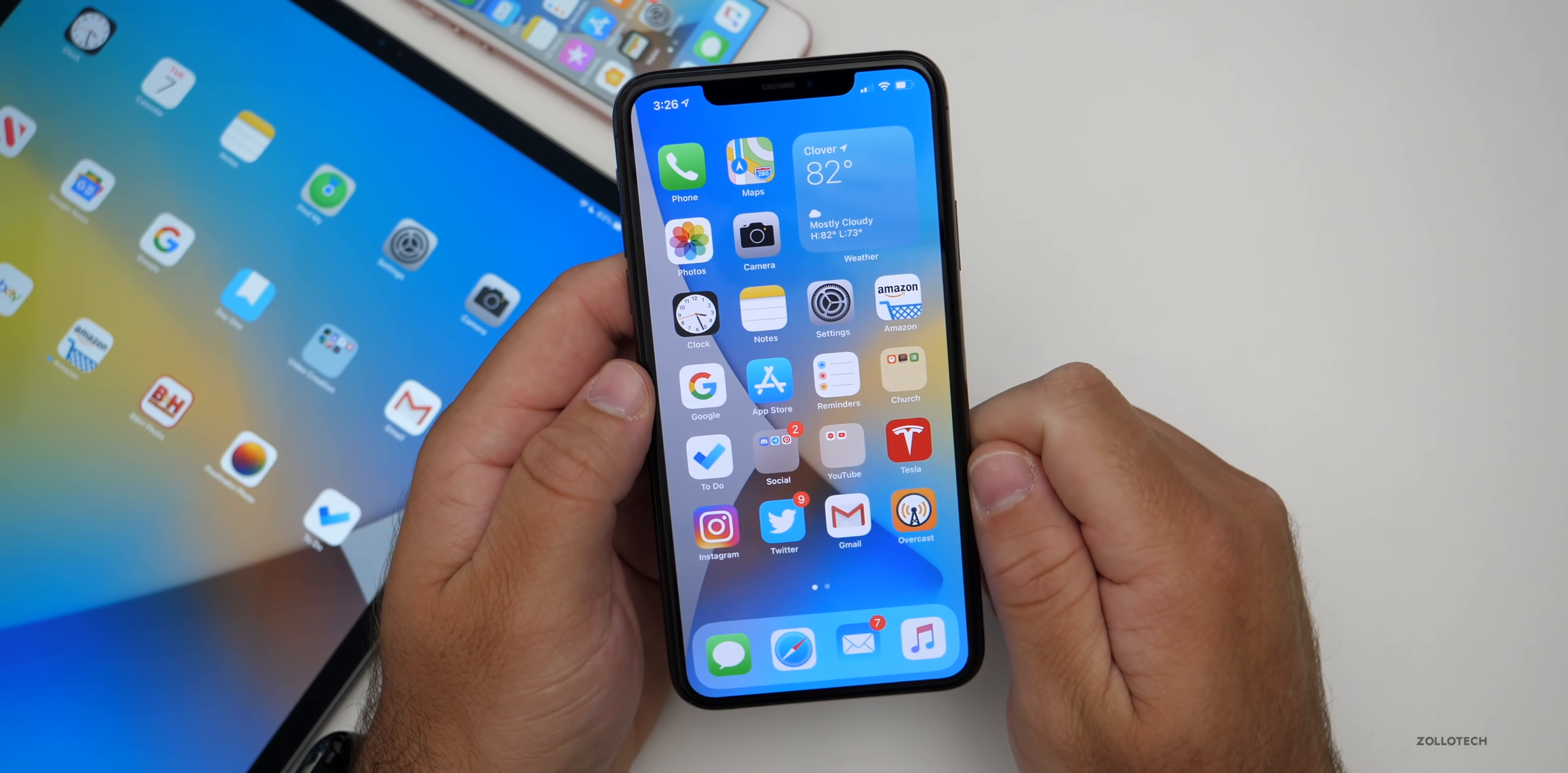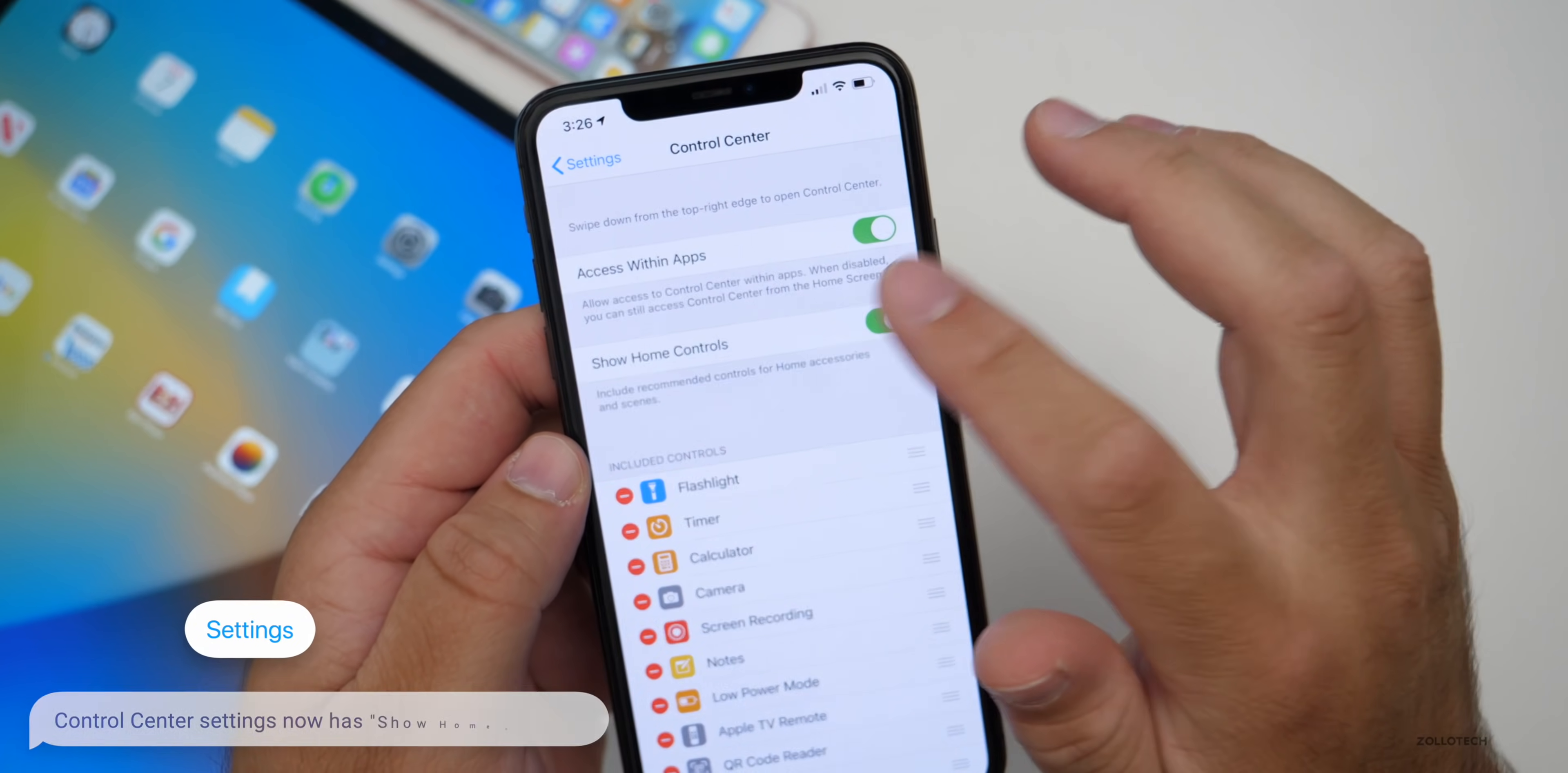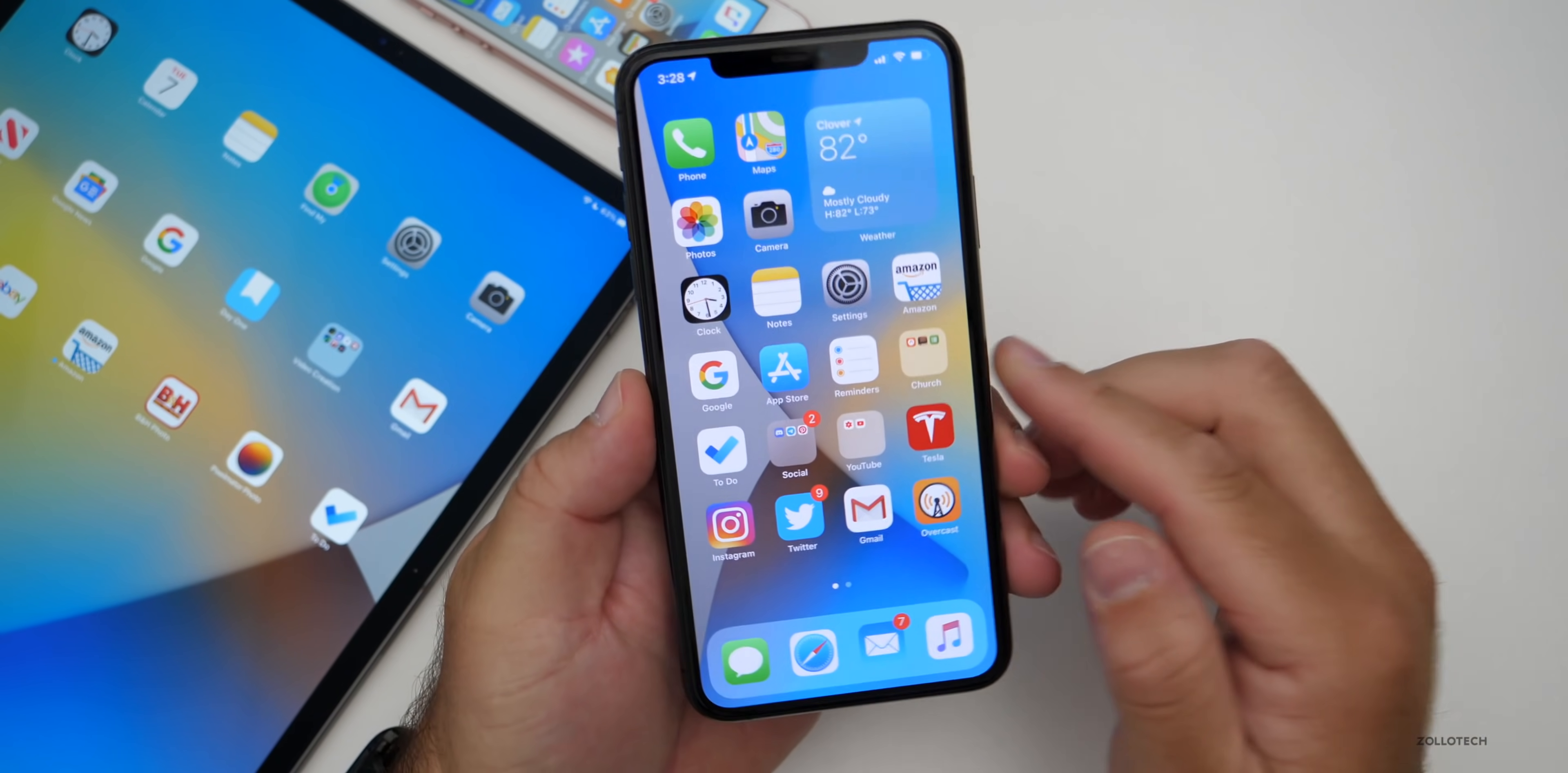There's also a new option for the control center. If we go into settings and then the control center, you'll see we now have a new show home controls option. This is all new as well. If you don't want home controls, we turn it off, they disappear in your control center. Turn it on and they're back. I like that they've added that option back.